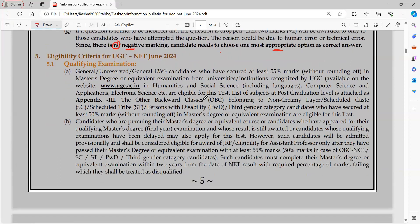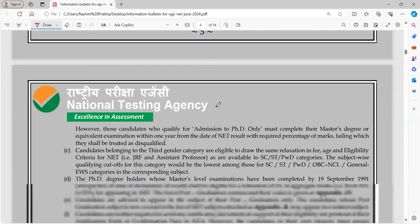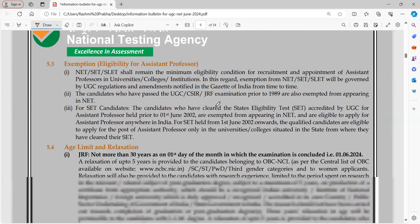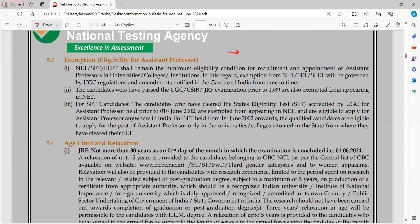Talking about the eligibility criteria, those who are PG students or in their final year of PG can fill up the form. If you are already qualified, you are also supposed to fill the form. NET or JRF is now very important for recruitment as an assistant professor, and if you want to do a PhD it is compulsory. So those students who want to go into the teaching line must qualify this examination.